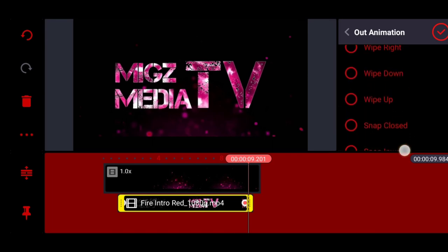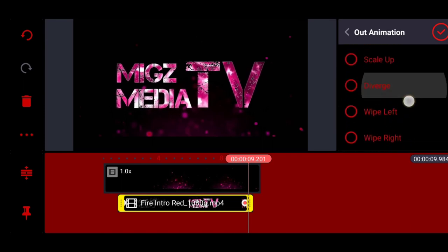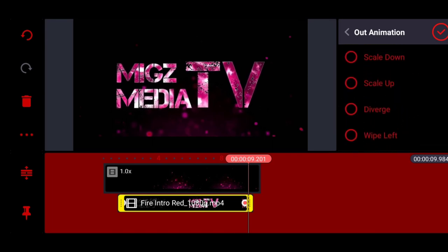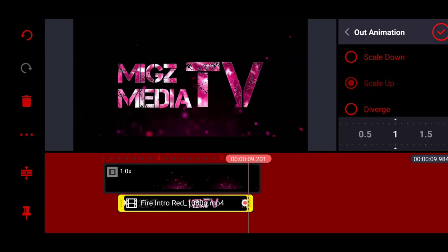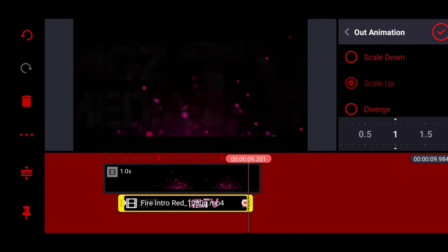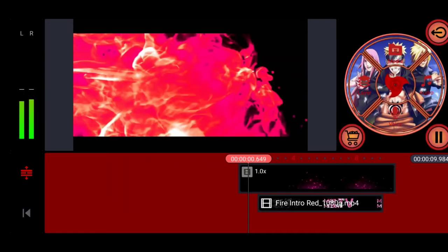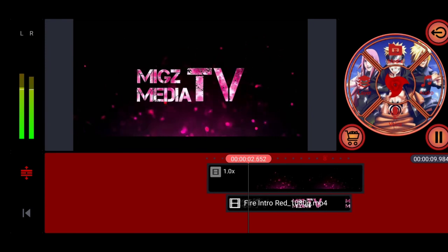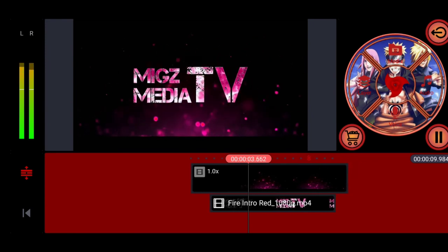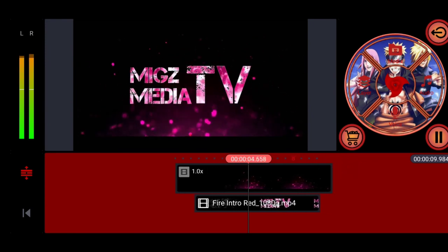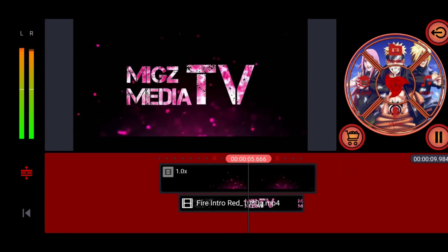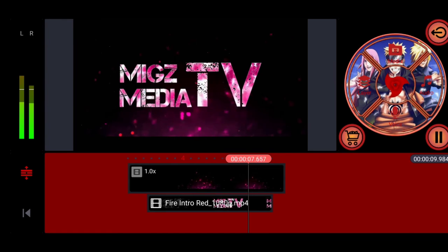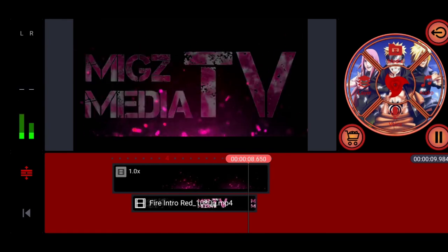Ayan cool. At kung may in animation tayo sa una, meron tayong out animation. Let's choose scale out. Ayan po yun guys, scale out. At guys, ganun, same pattern lang po. Kung gagawin nyo rin po dun sa dalawang color na natira po, good luck.